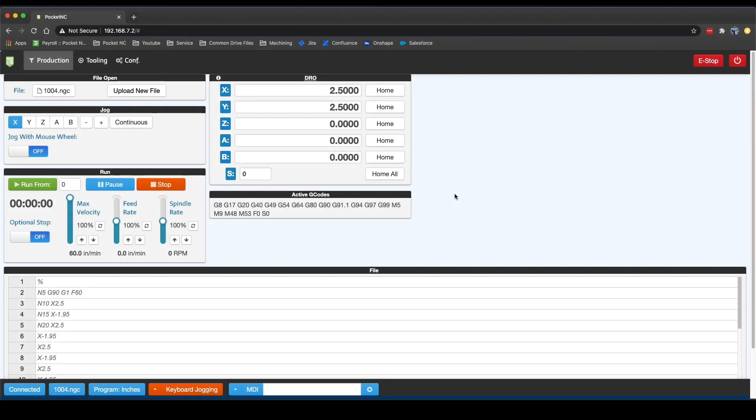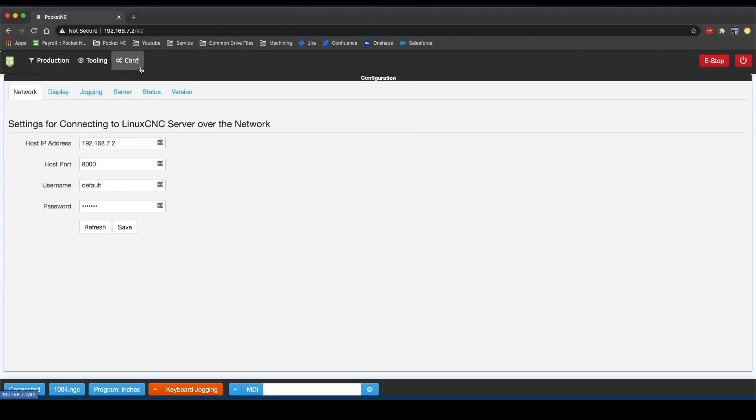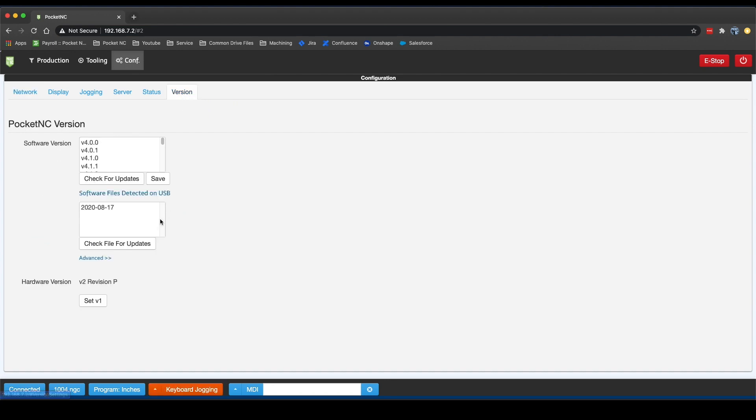Once that flash drive has been plugged into the machine, you can go to the Configuration tab, select Version, and verify that the machine has detected the file that you just downloaded. The Software Files Detected on USB window can take up to a minute to show up, but if it doesn't, make sure that the update file you downloaded is saved to the topmost level of your USB drive.